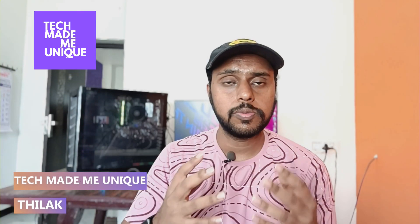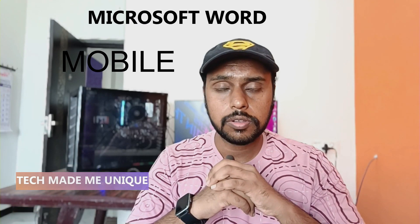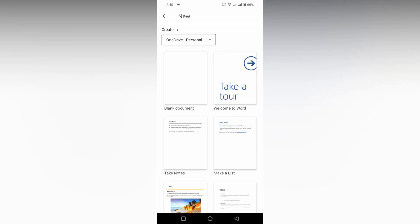Hi friends, I am Jalak. You are watching Tech Made Be Unique and today we are going to see how to distribute the rows in a table in Microsoft Word Mobile. If you are new to this channel, make sure to click the subscribe button below. Let's move on to the video.